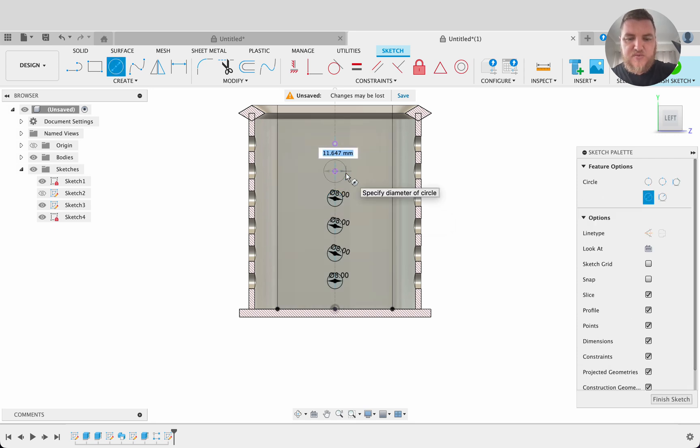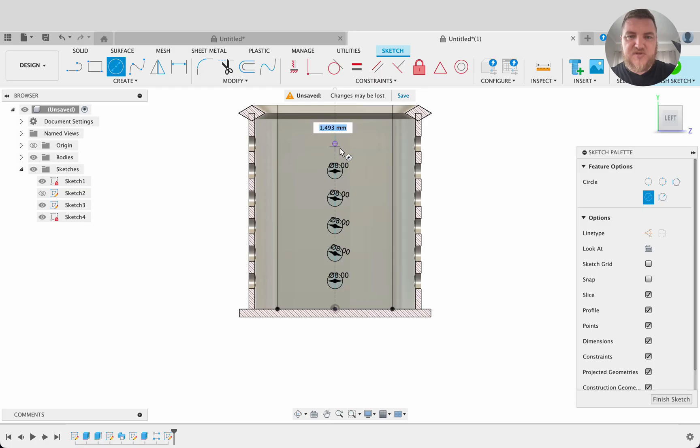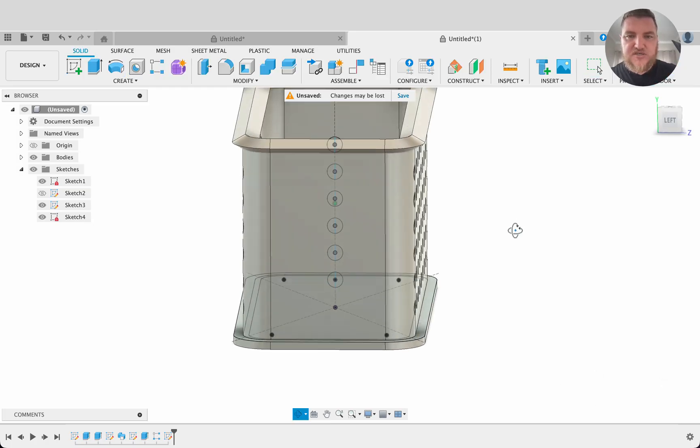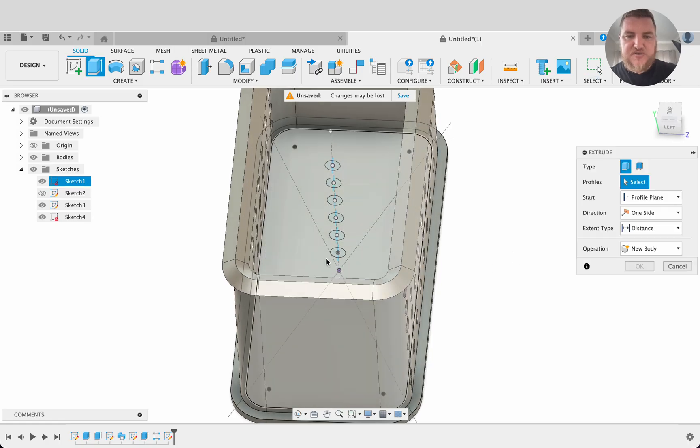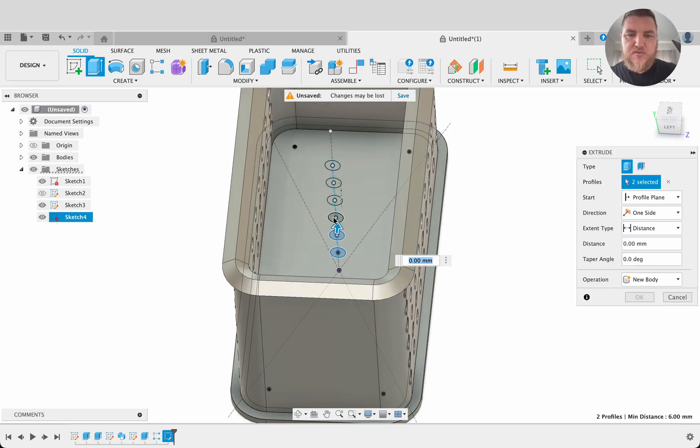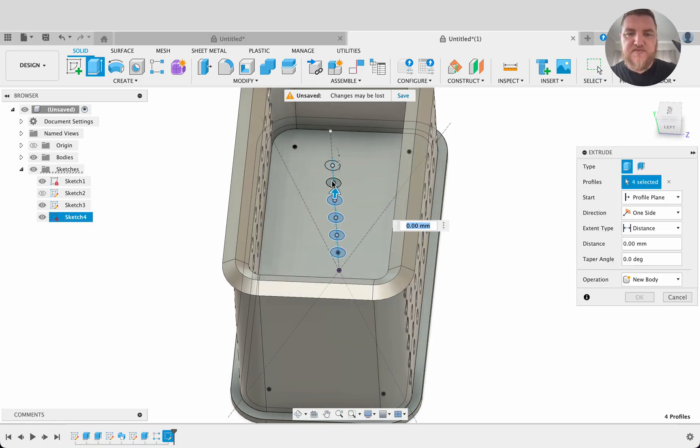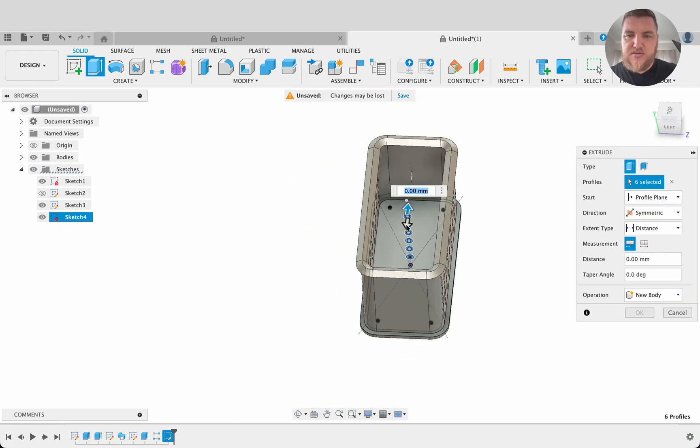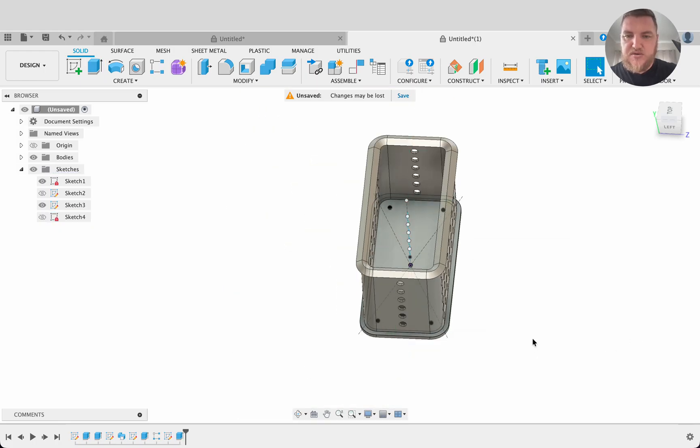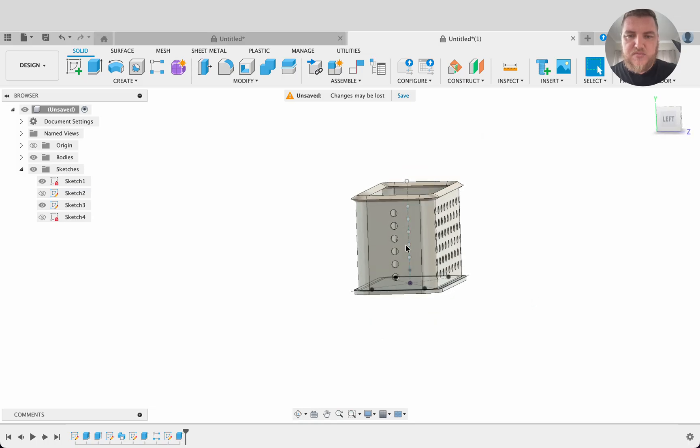Once we've got that we're going to repeat the same steps as we did in the previous one and we'll extrude it through and then we'll do a pattern. Finish sketch. Now E for extrude. We'll select all of these and it's going to be symmetric. As I drag it out we can see it goes through. Okay so now we've got most of our holes.